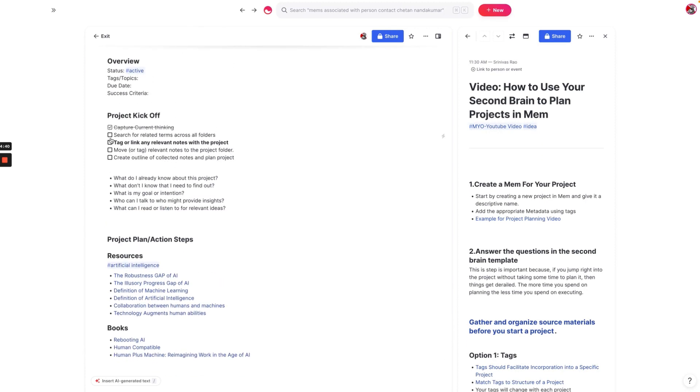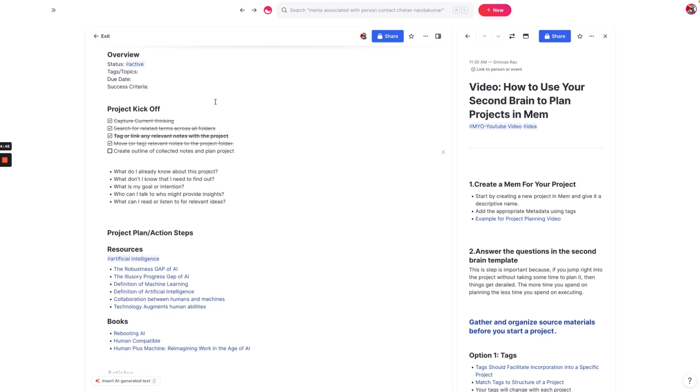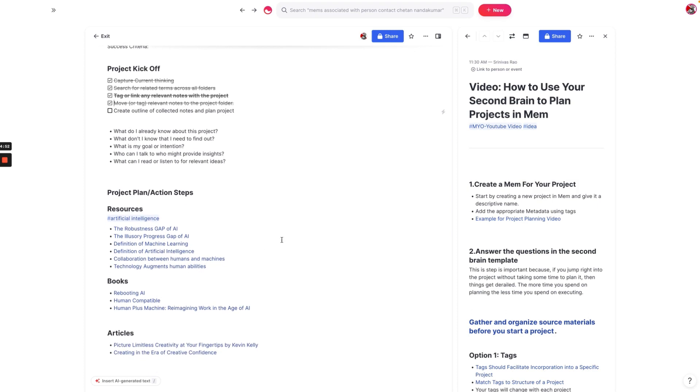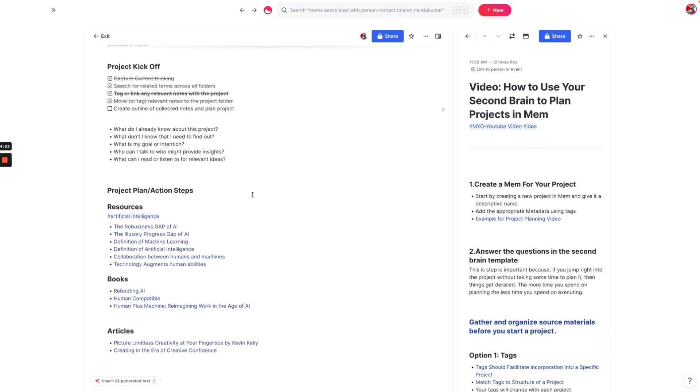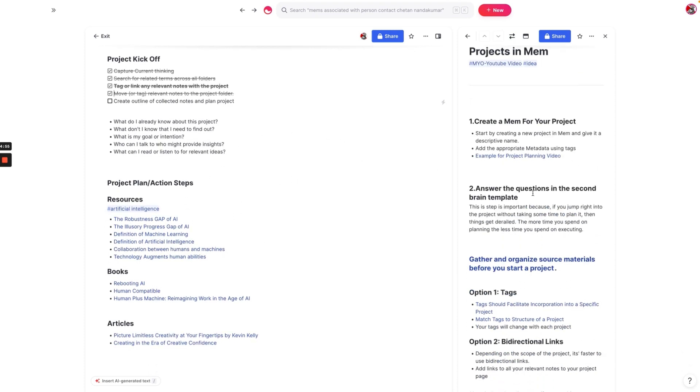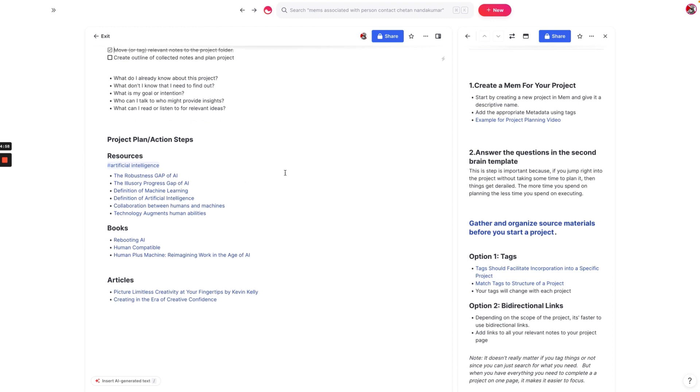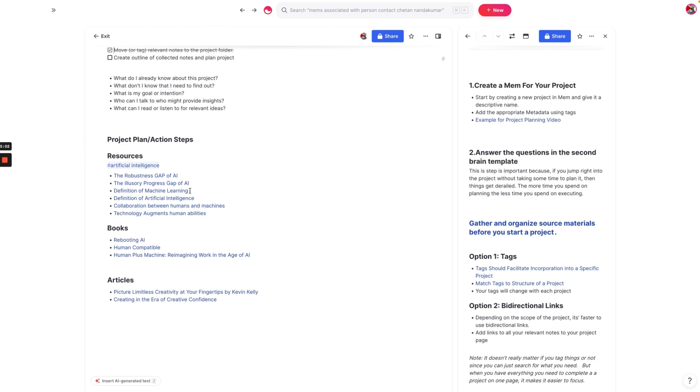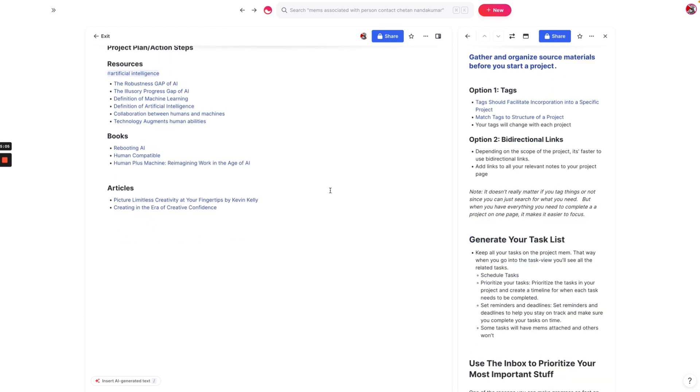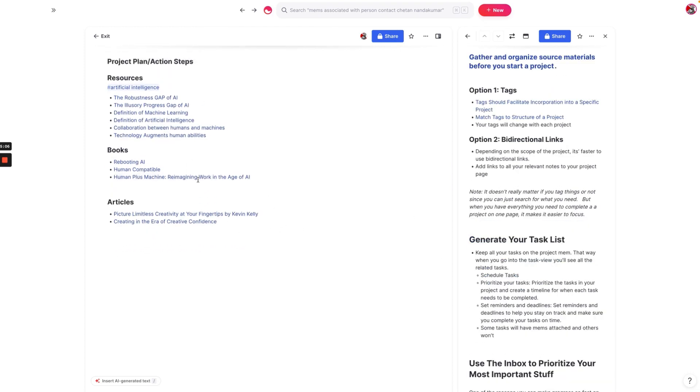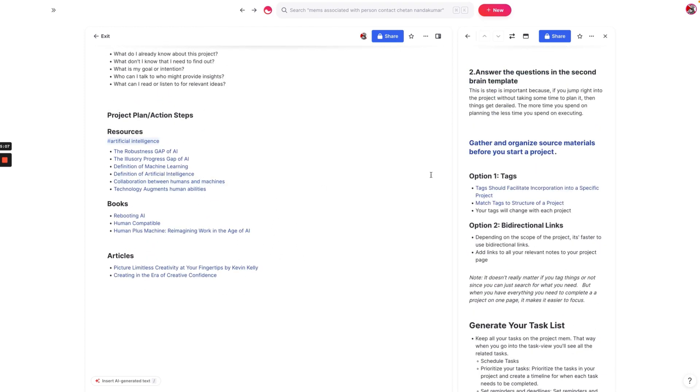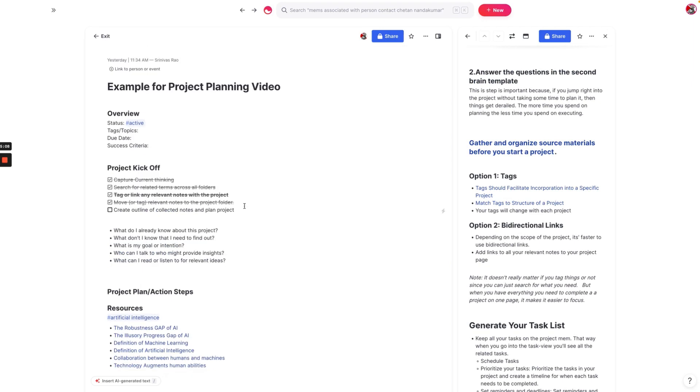What we're doing now is putting together all the various resources that we might want to use for this project. One thing you'll notice when you're working on projects inside your second brain in Mem is that those tags are going to continually change every time you put them and do projects. Don't worry so much about what they're tagged as or how they're tagged. The great thing is because of the way Mem works, you don't actually have to tag anything and you can always find something.